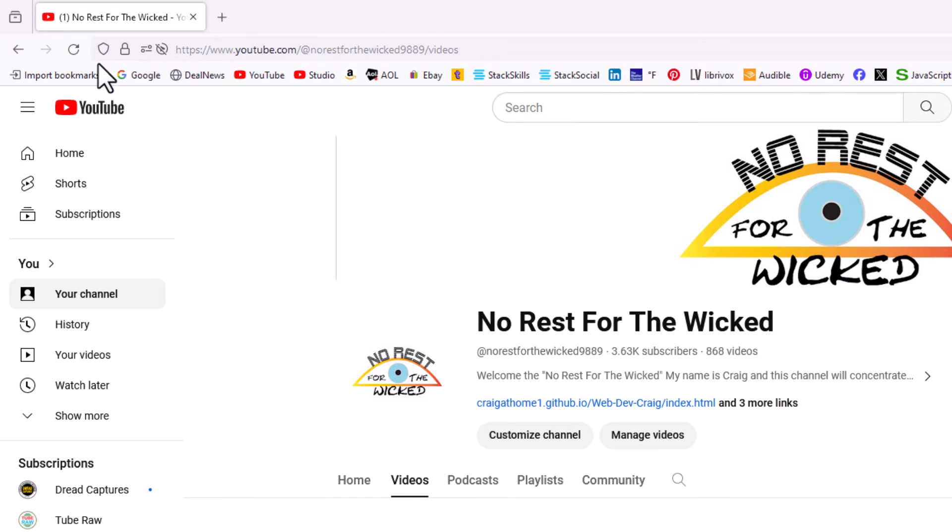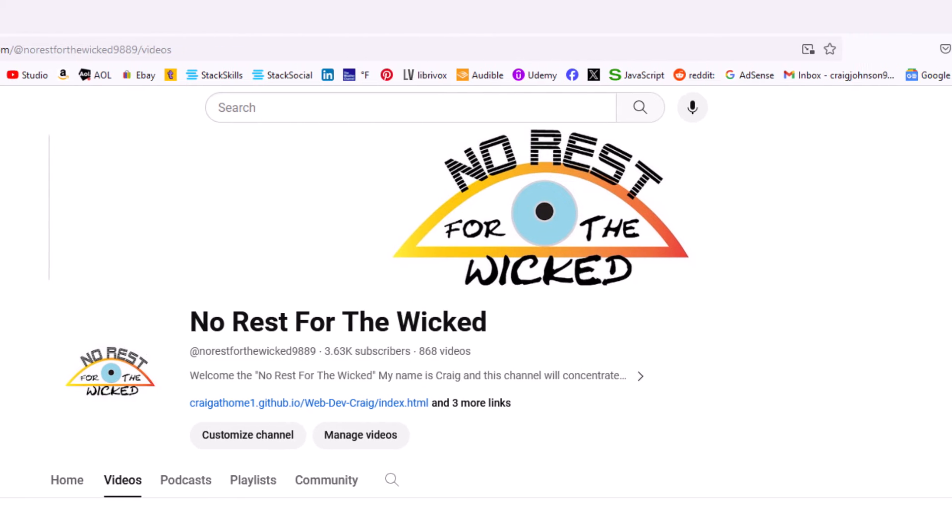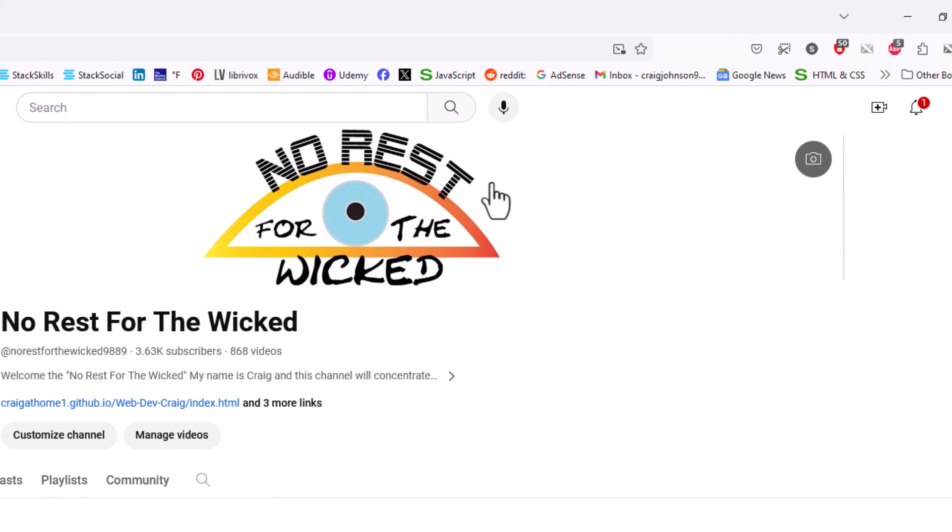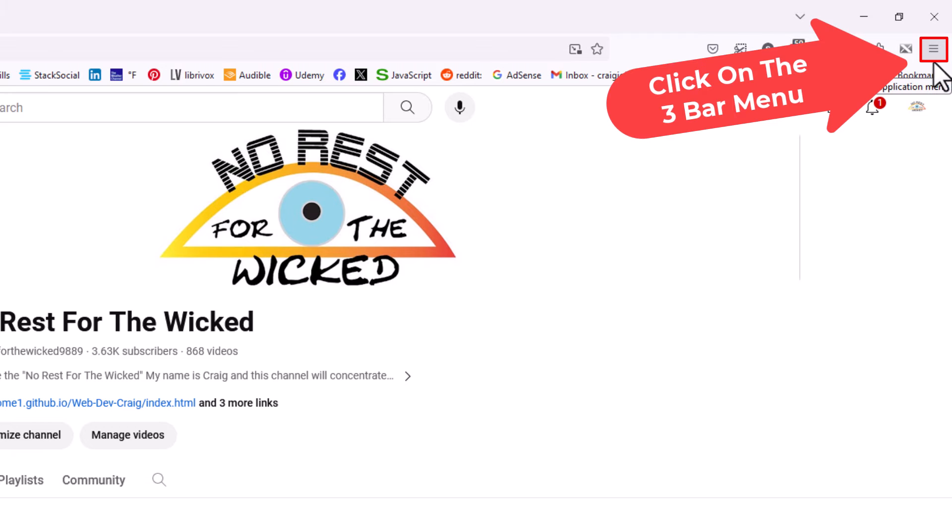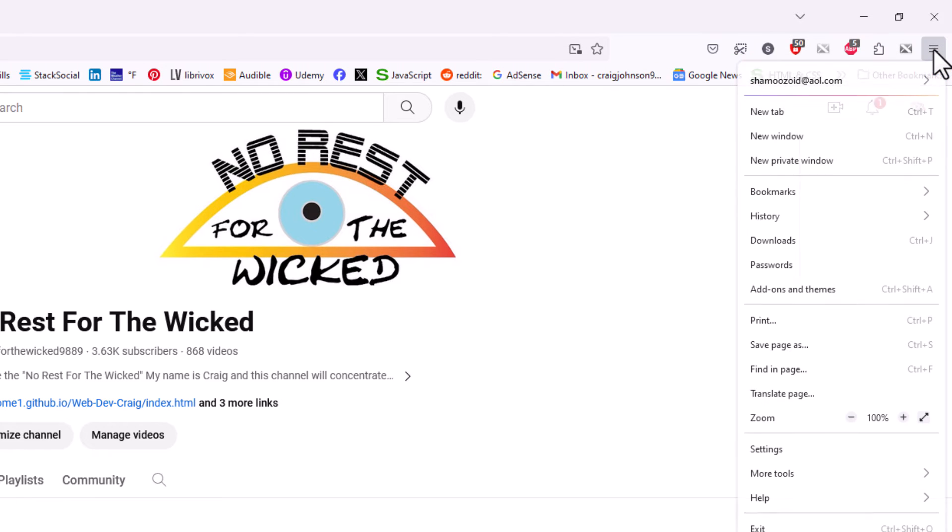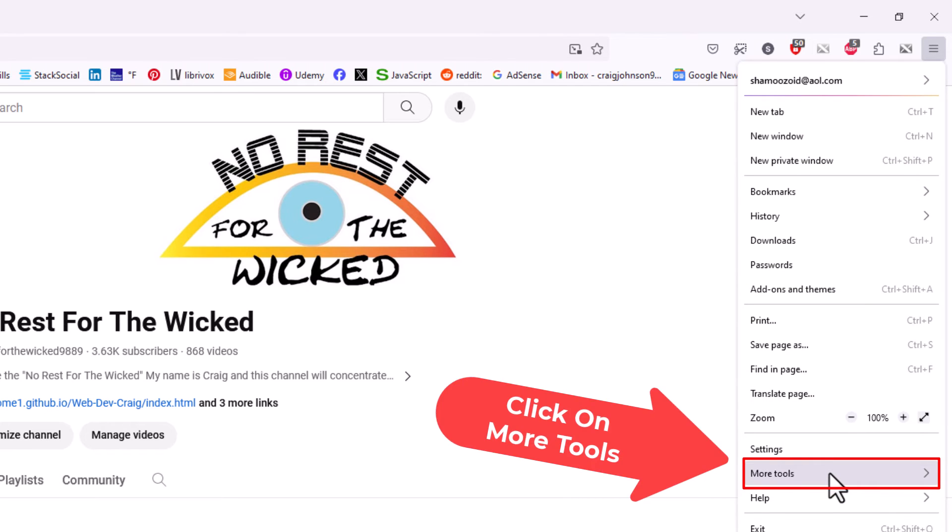Now to bring back the home button, go to the upper right-hand corner to the three-bar hamburger menu, then go down to where it says 'More Tools' and click on it.